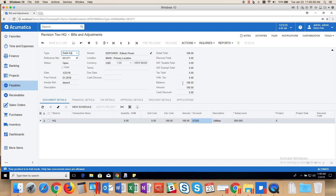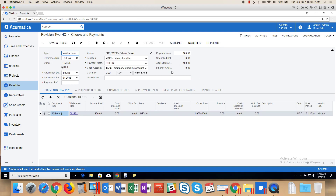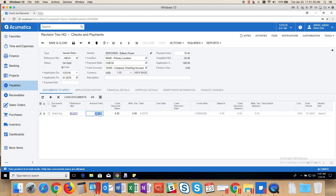And you are ready to enter the refund check. You can do that with a shortcut called Actions Vendor Refund. So now we are in the Checks and Payments screen, and the type is called Vendor Refund. The vendor name came over from the debit adjustment and the payment amount I will adjust to $75. I will also need to adjust the amount paid to $75.